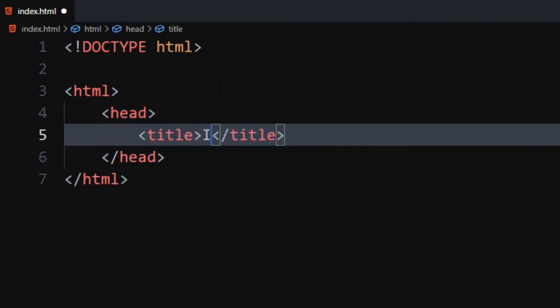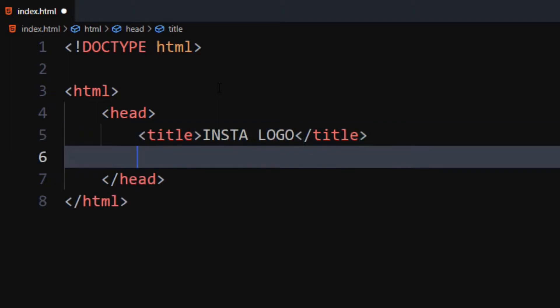Let's give a title and include our CSS file using link tag.